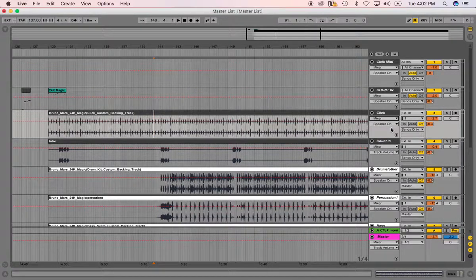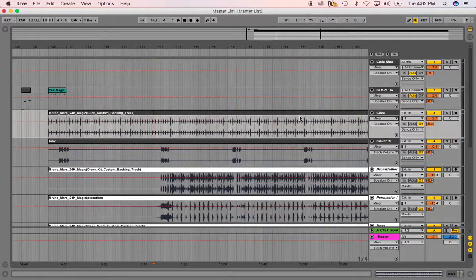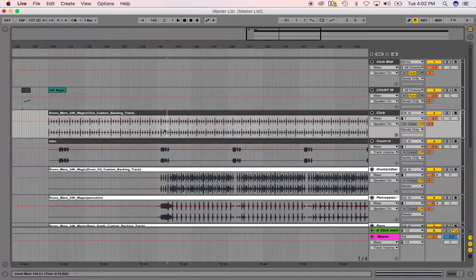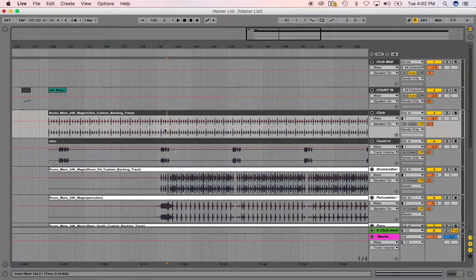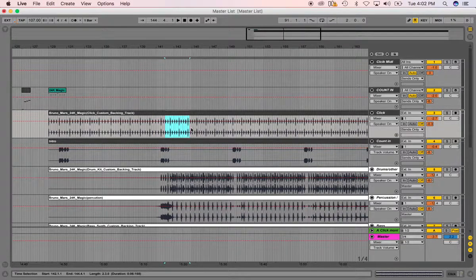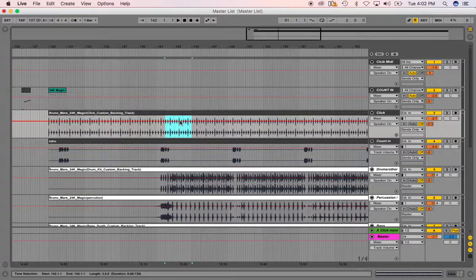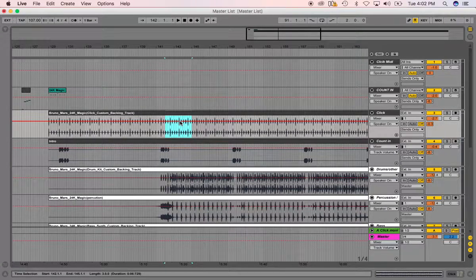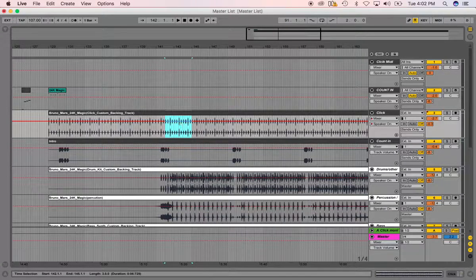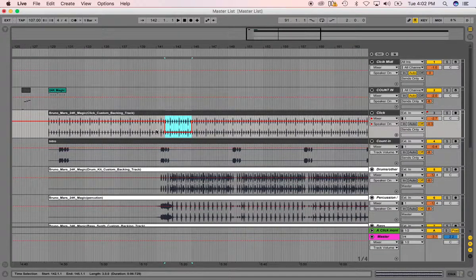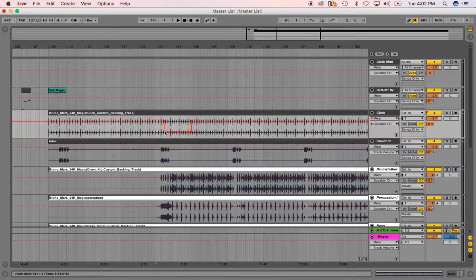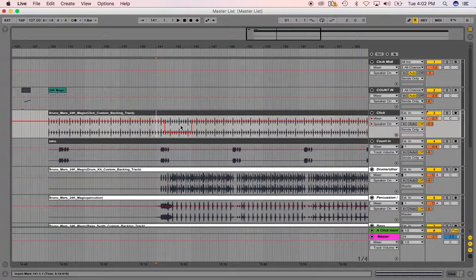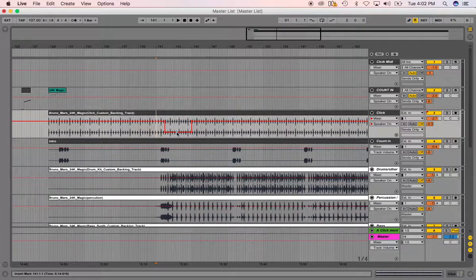So right here is speaker on and off. So if I want, like this section right here, highlight it, see a little line. If I hold shift down, that's muted now. So when it gets to this part, it'll mute that area.